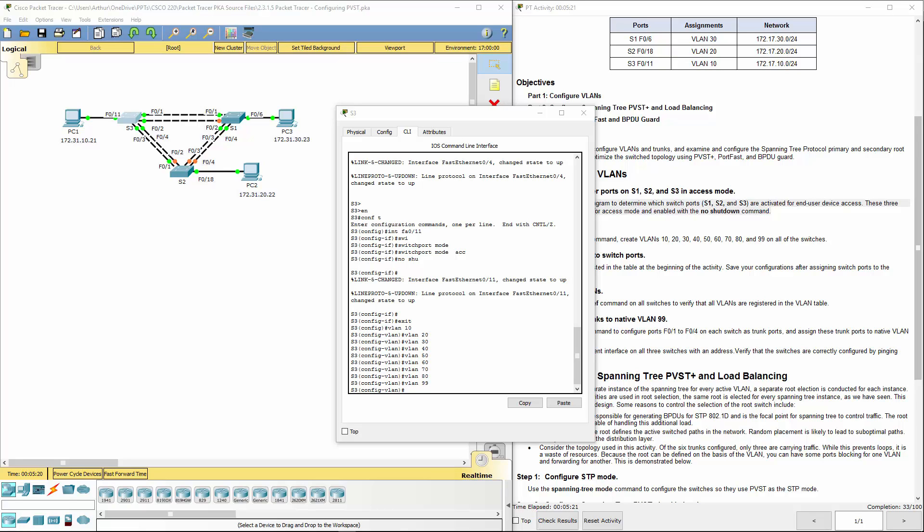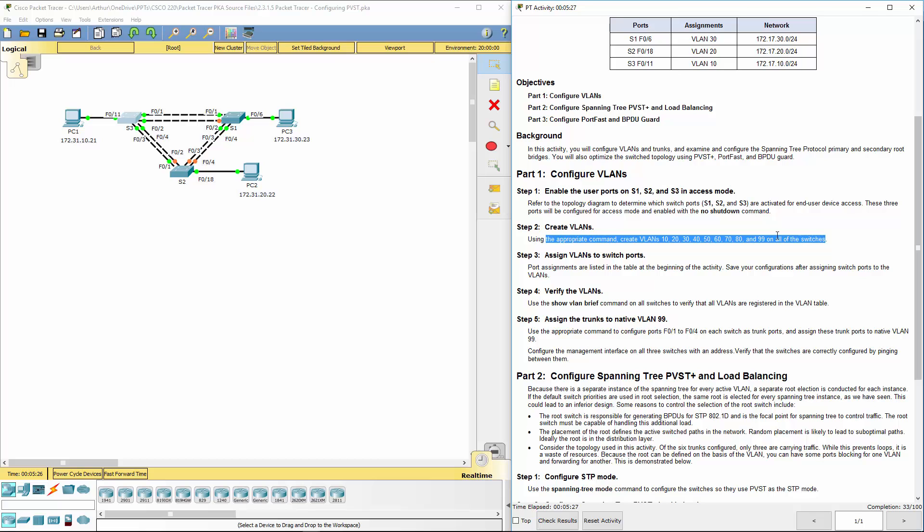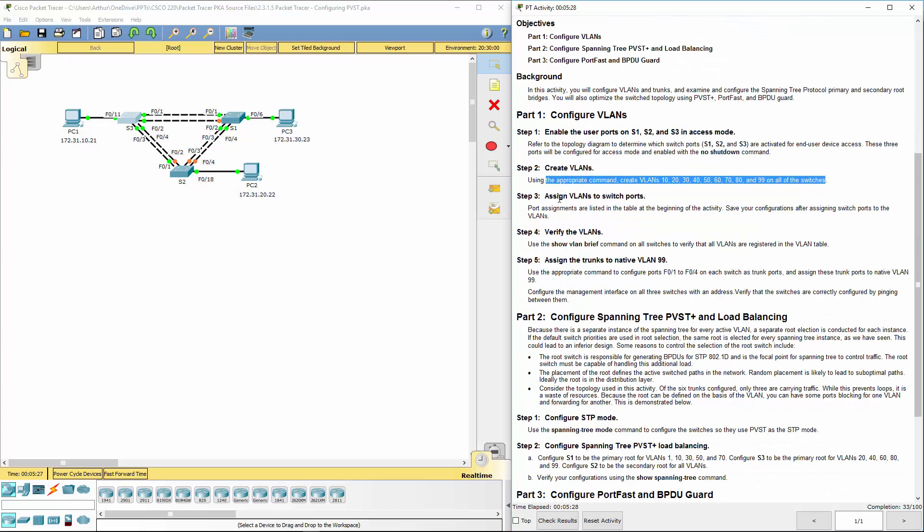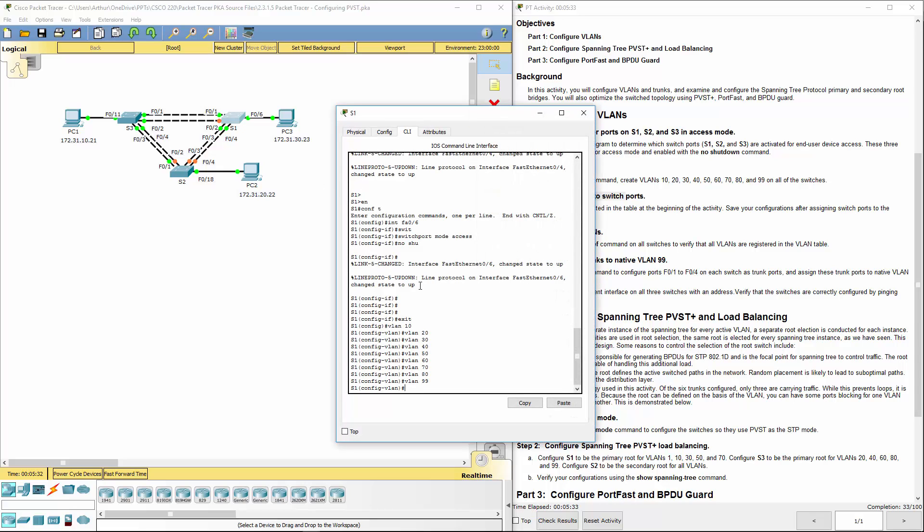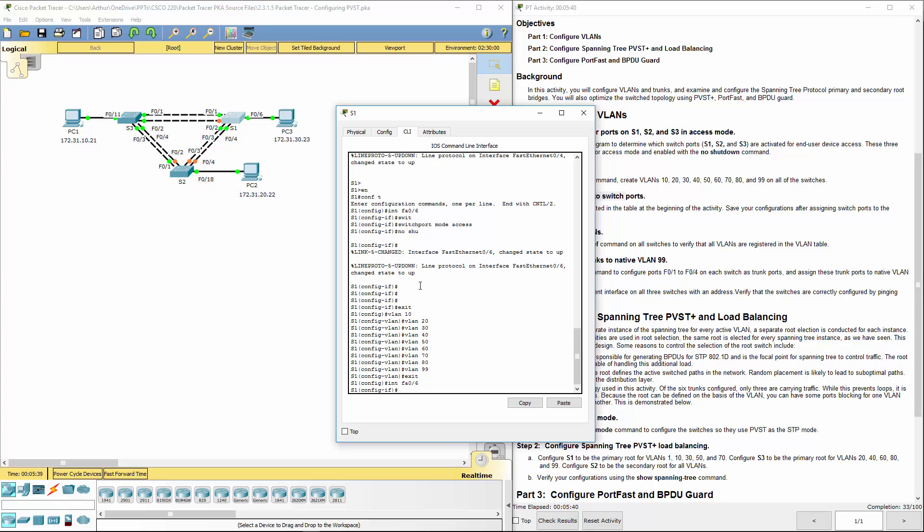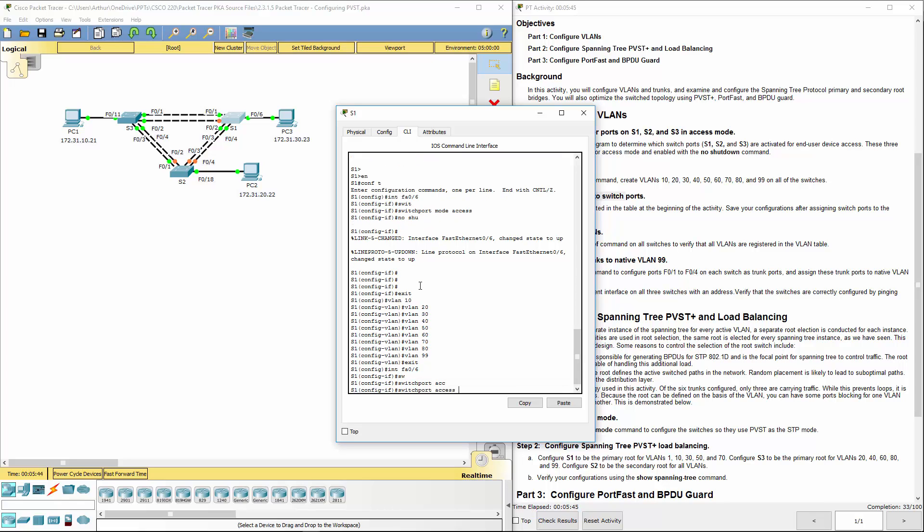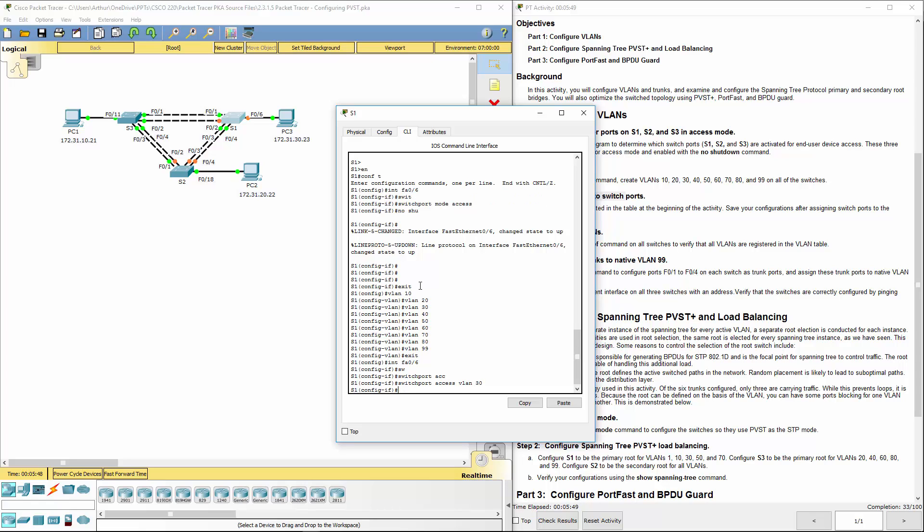Now let's go ahead and assign VLANs to our switch ports. Starting with switch 1. Go back to our global configuration. Interface FA0/6. So we want switch port access VLAN 30. So we assigned that interface to that switch port.